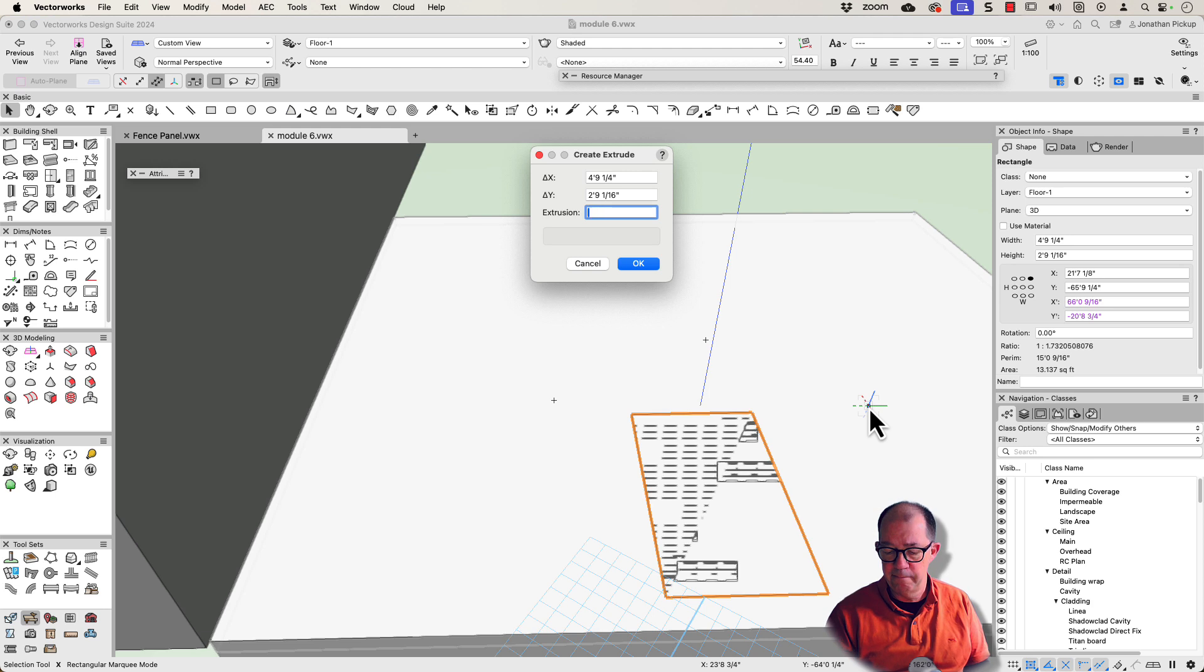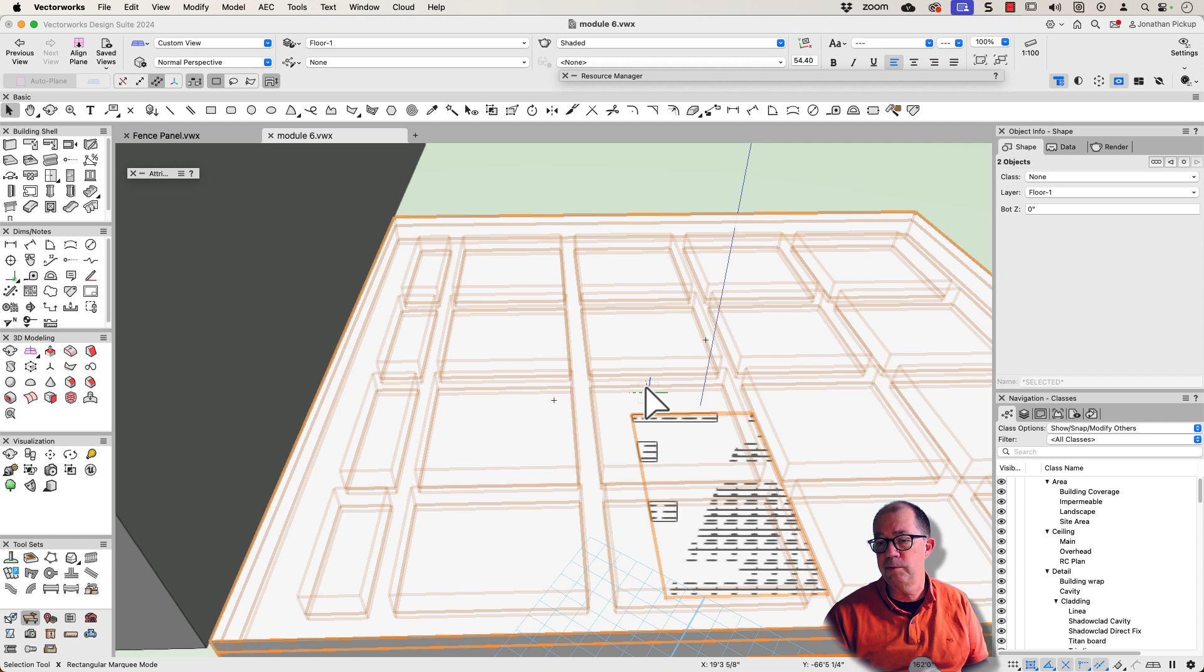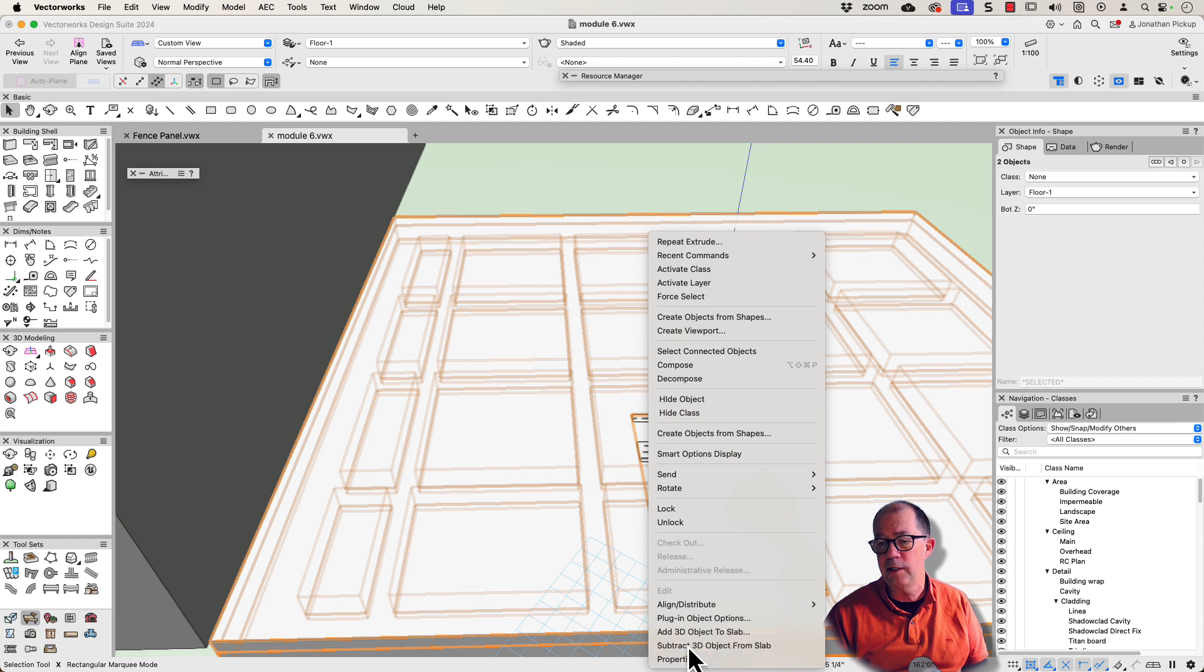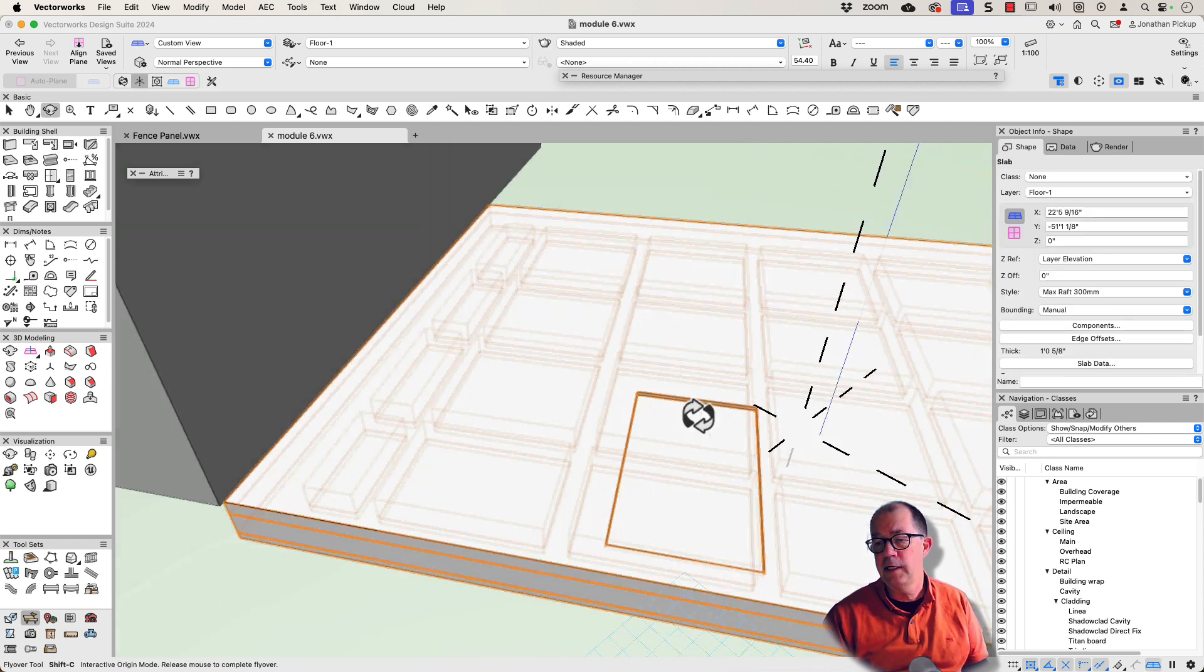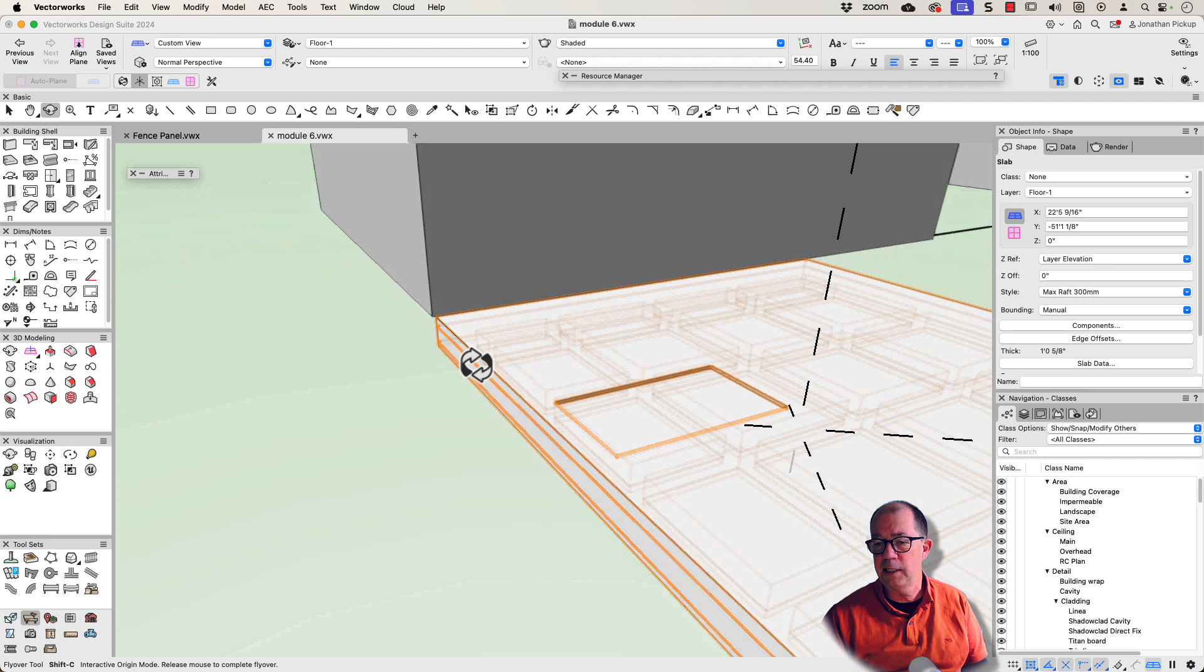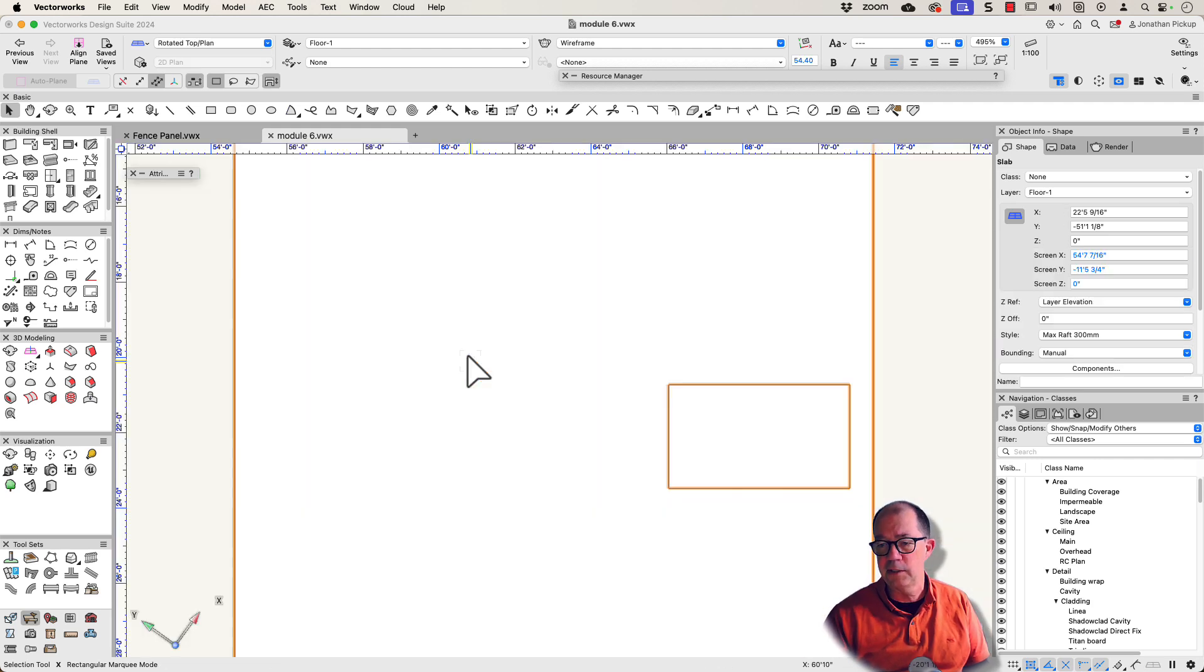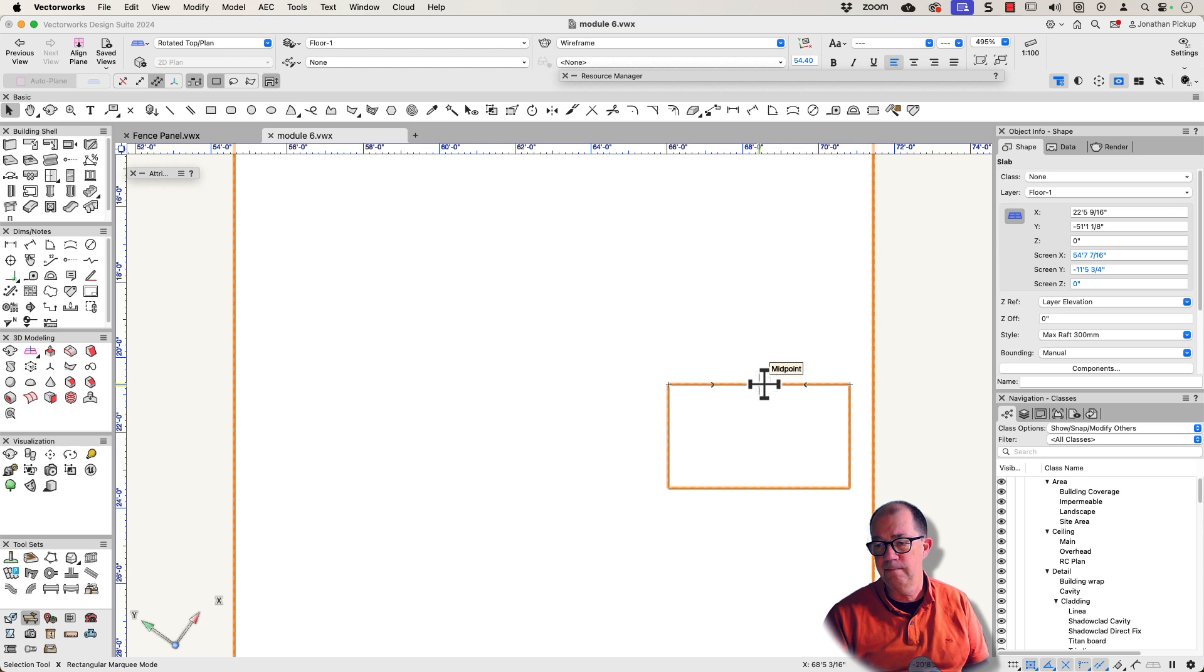I better make that minus one inch, otherwise it won't go down. And then you can select both of those objects and you can subtract or add the 3D object to the slab. So now I've got my slab set down in my slab, which means that when the contractor comes along, he'll see that set down, I can annotate it, and it'll be created correctly.